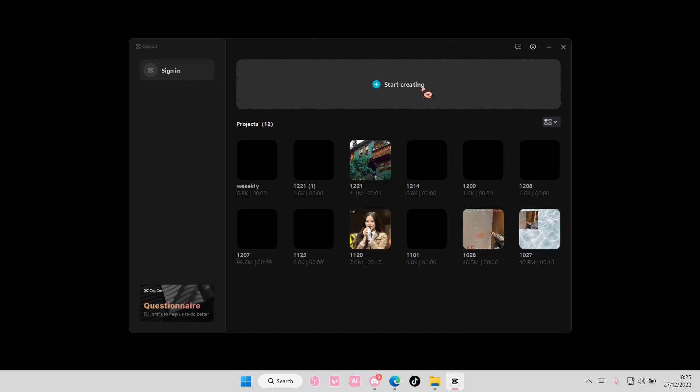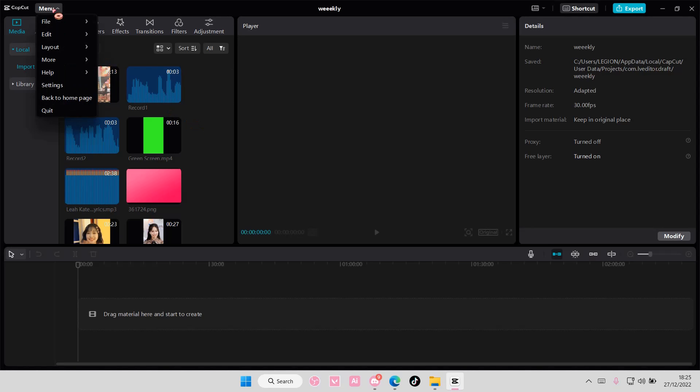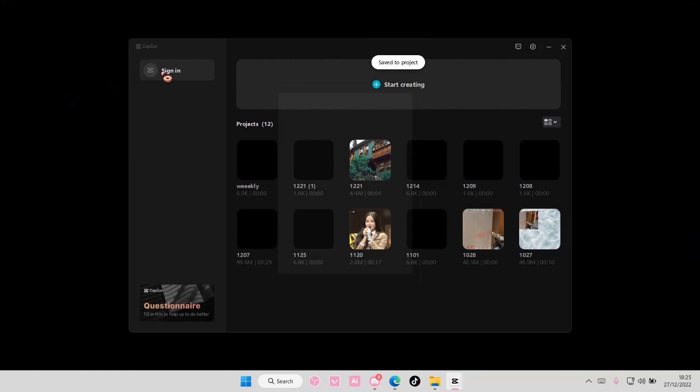When you're on the homepage, select sign in. If you're not on the homepage and you're on a project, just go to menu, go back to homepage, and select sign in.